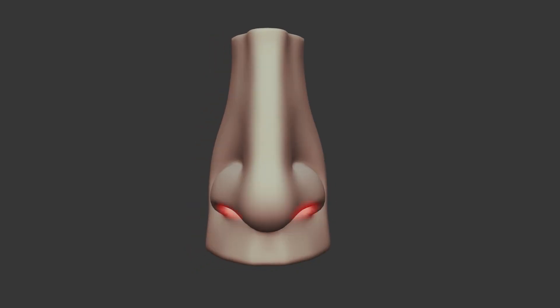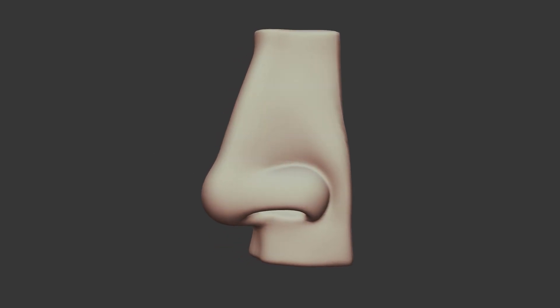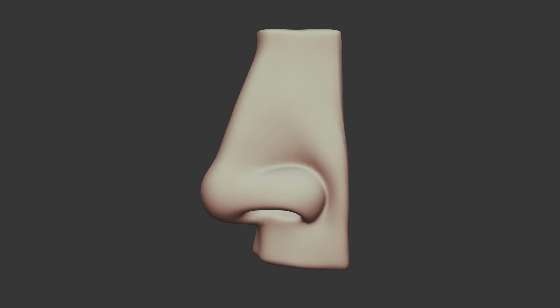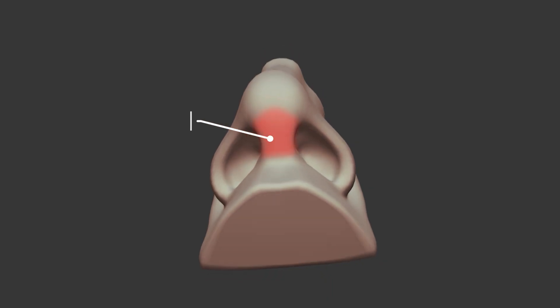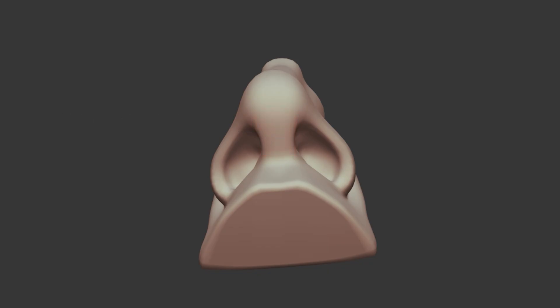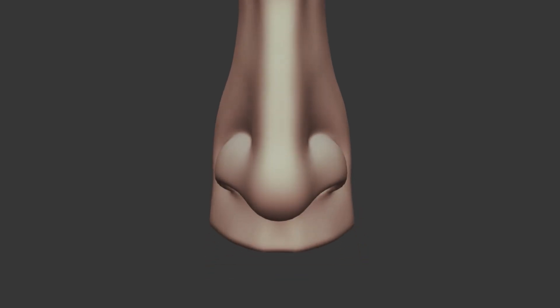The nostrils, or nares, are the two openings at the bottom of the nose that allow air to enter and exit. These nostrils are surrounded by wing-like structures called the alae, which are composed mainly of cartilage and covered by skin. The tip of the nose, known as the apex, is soft and mobile because it is mostly cartilage. The overall shape of the external nose varies from person to person and is influenced by genetic factors. The external nose also includes a thin strip of skin called the columella, which separates the two nostrils from each other.